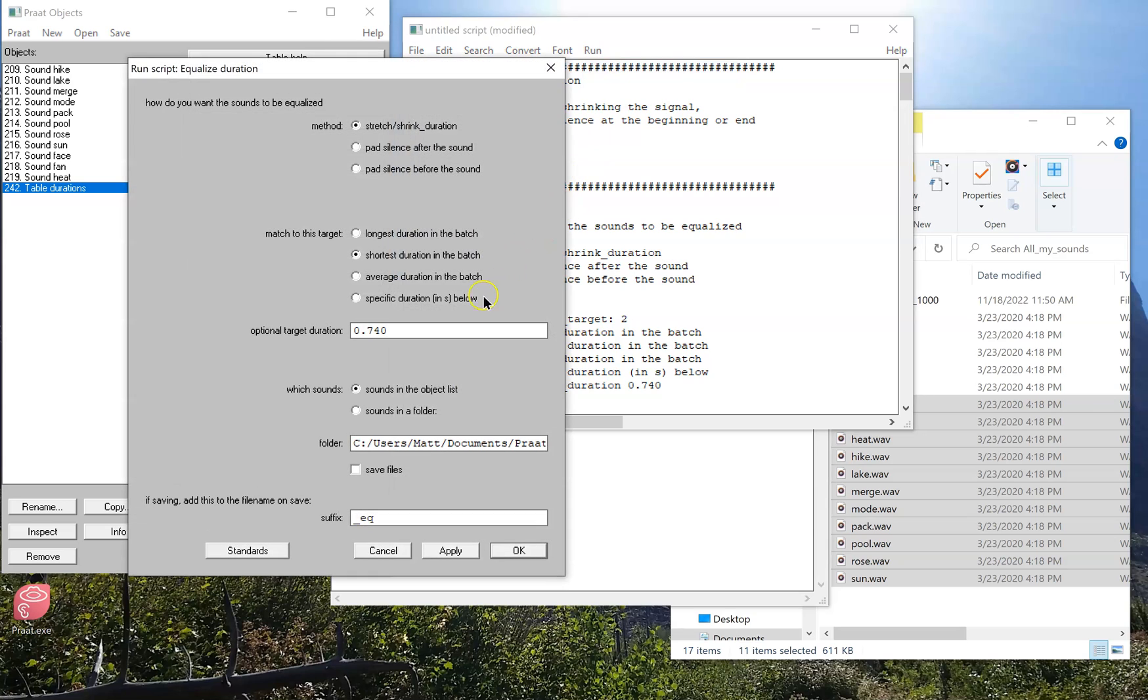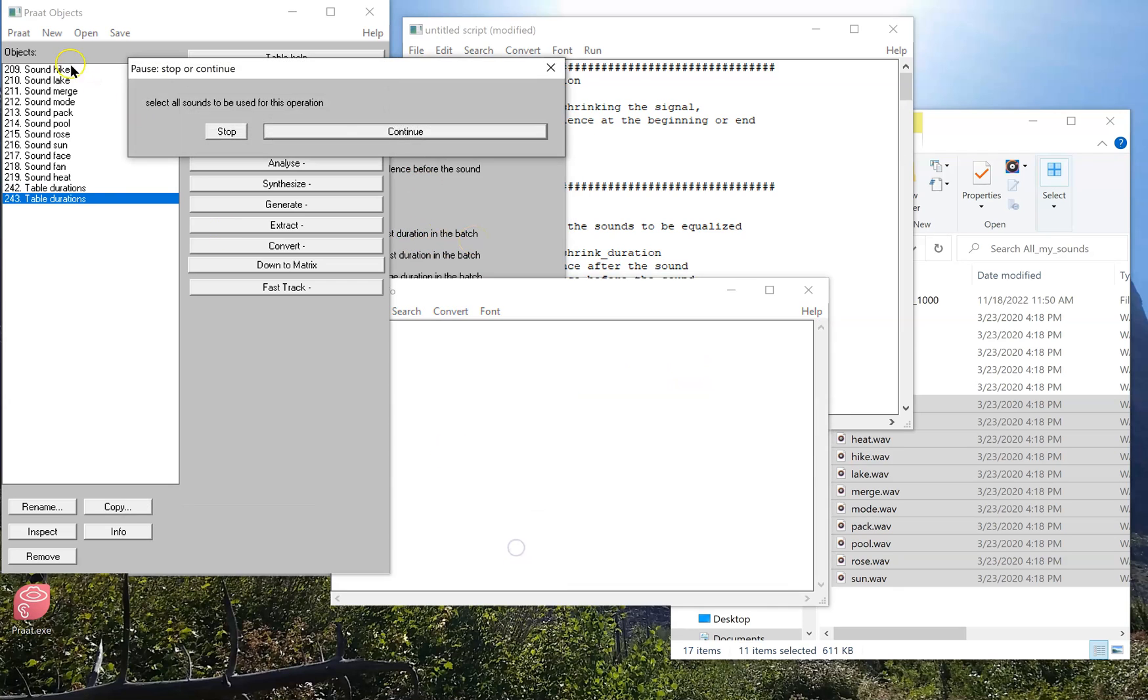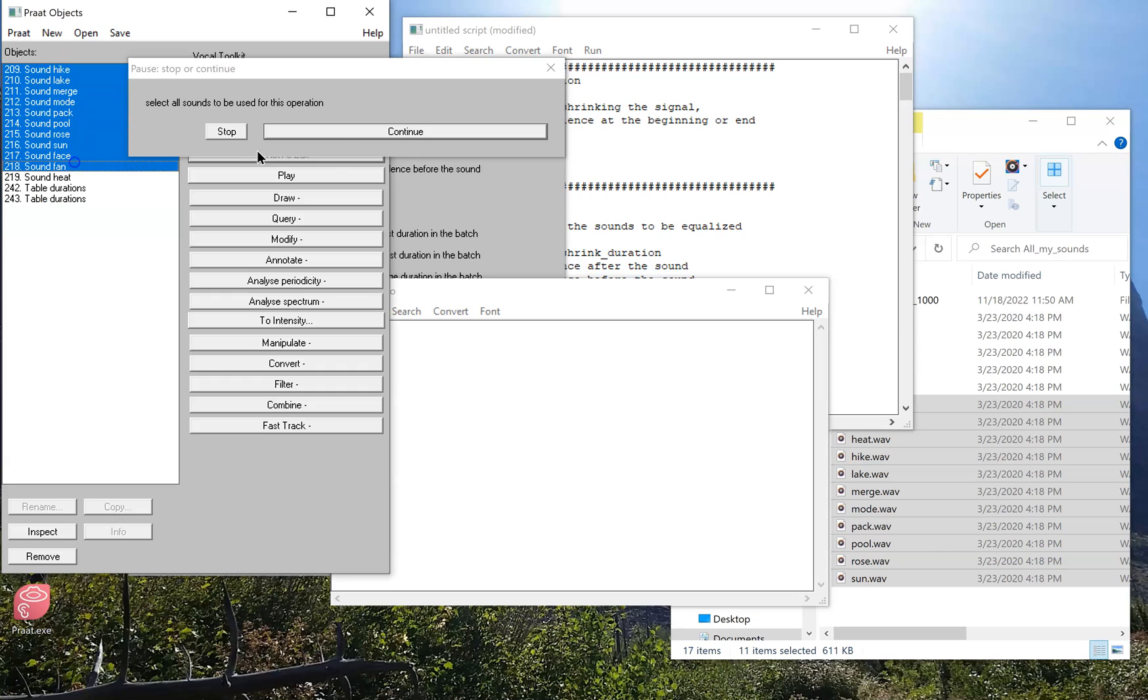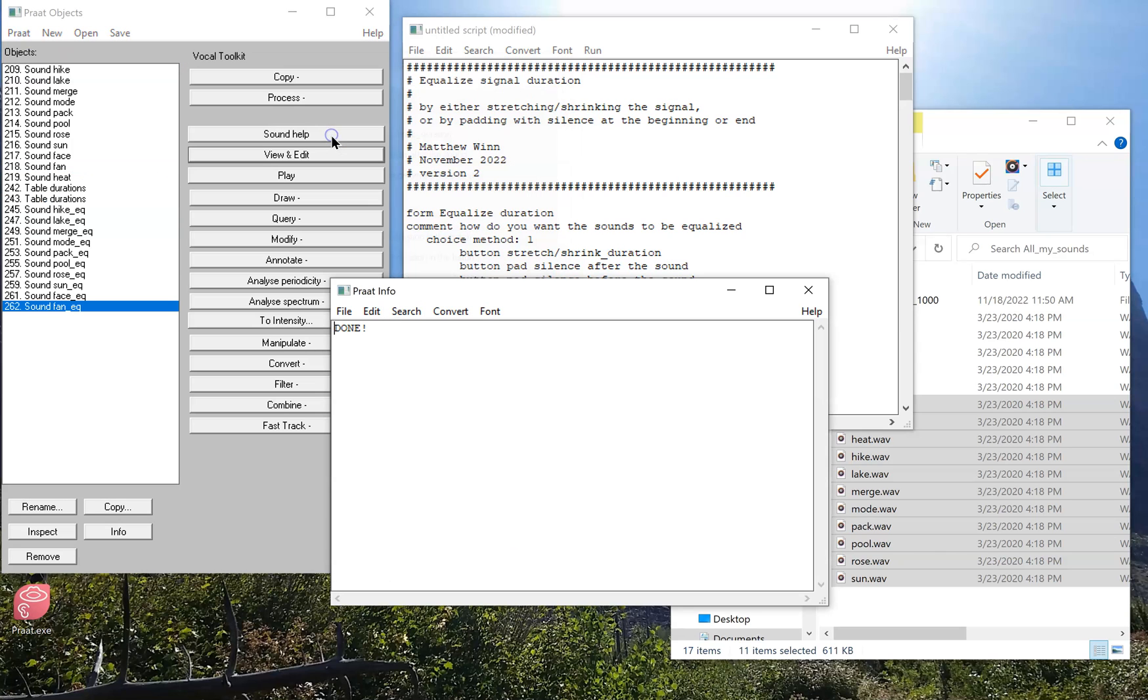So to start that over, let's suppose I want to pad silence after the sound. What I probably want to do is match it to the longest duration in the batch. And if I run that, and select a bunch of sounds, it'll do it without any warning messages.